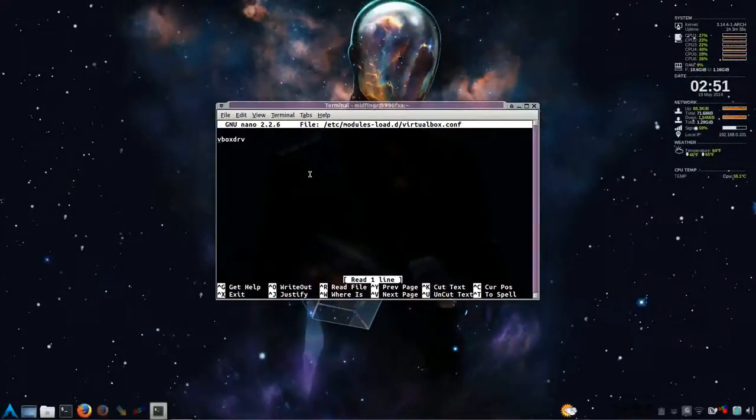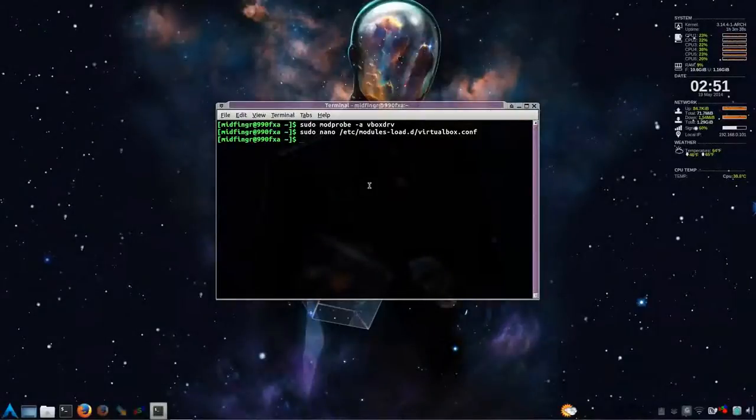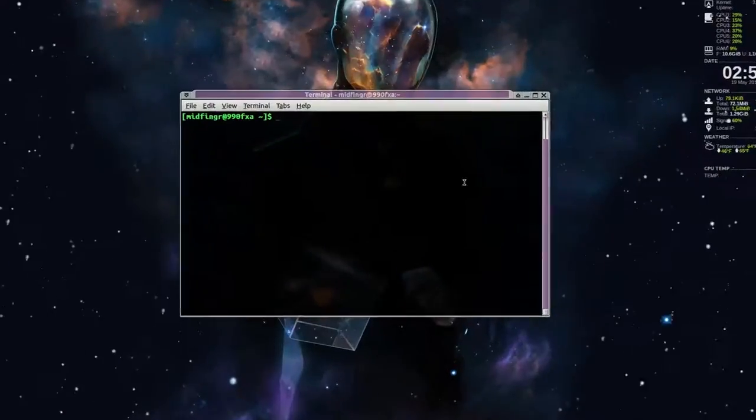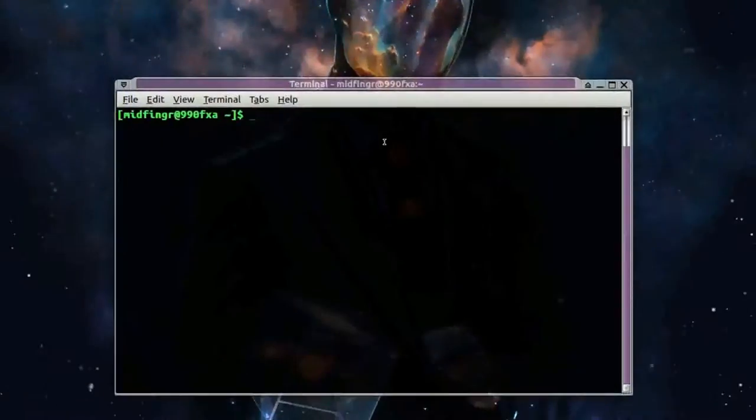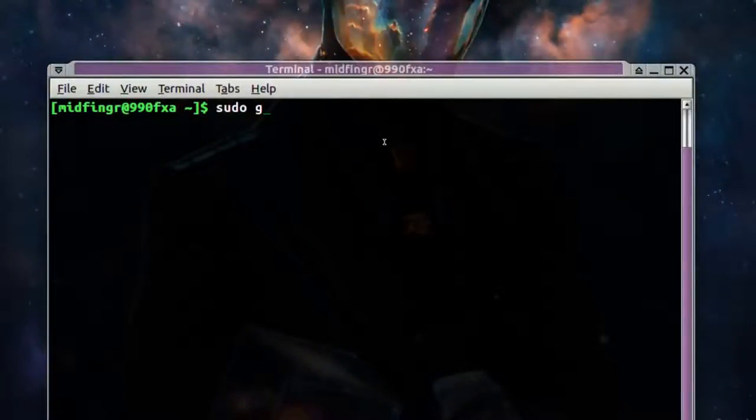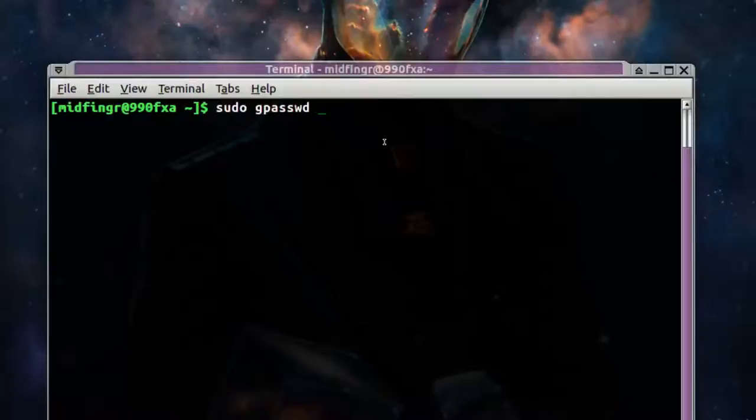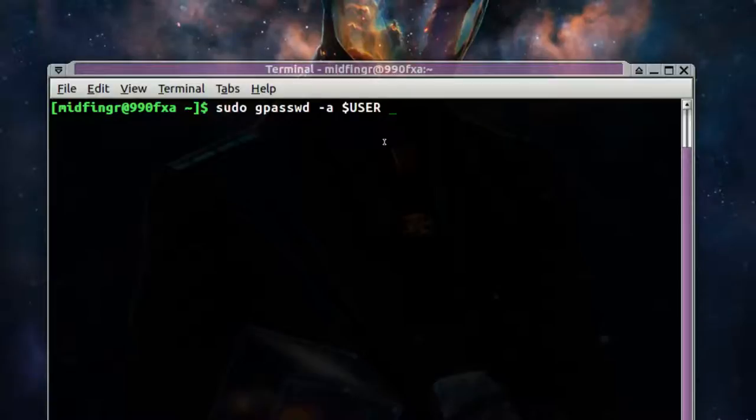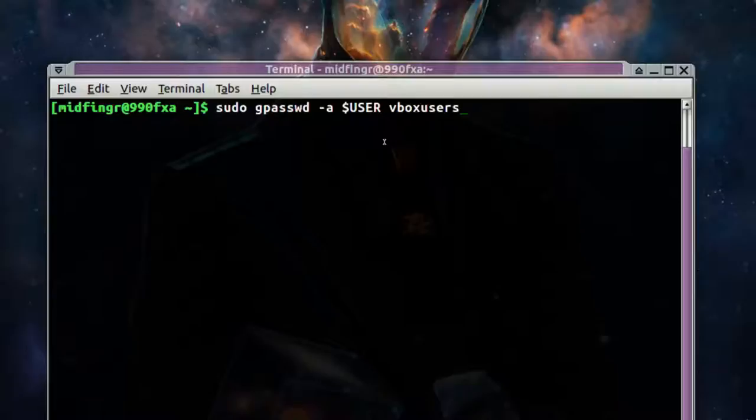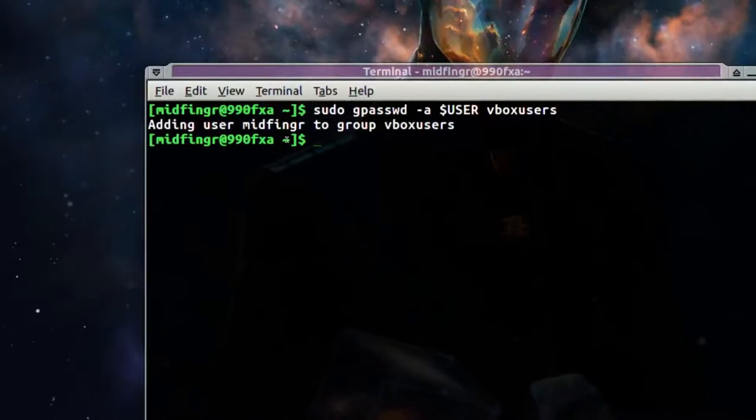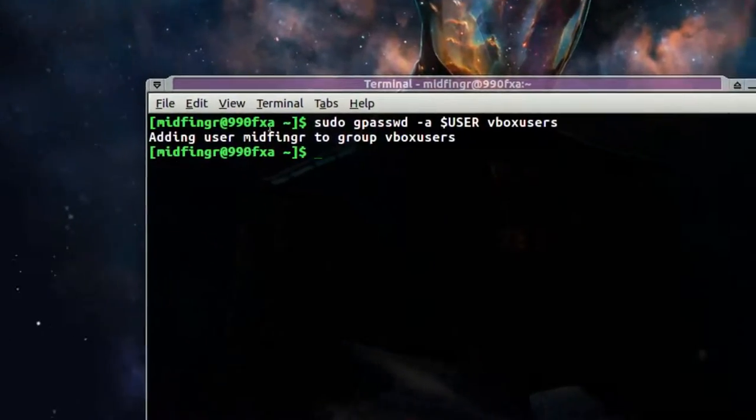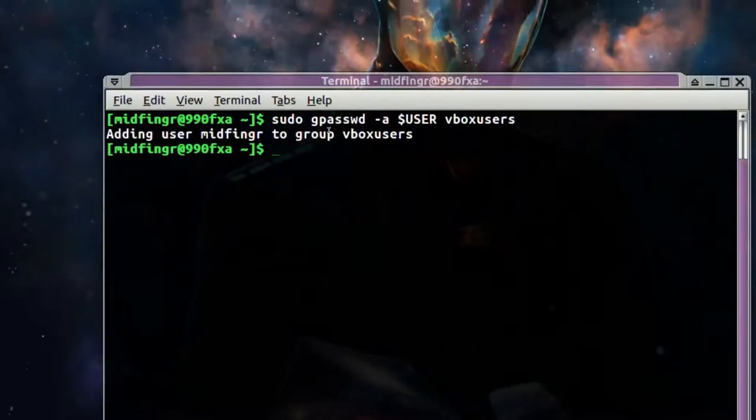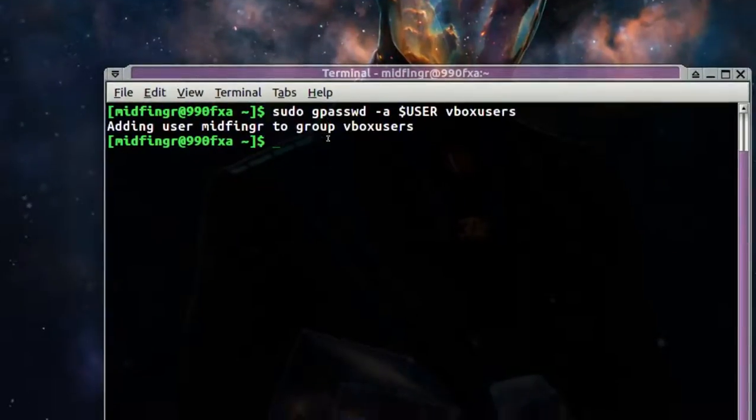And then add yourself to the vbox users group. So it's sudo gpasswd -a and then instead of, you can type your username or just dollar sign user. And then vbox users. And it says adding username, your username, whatever it is, to the vbox users.